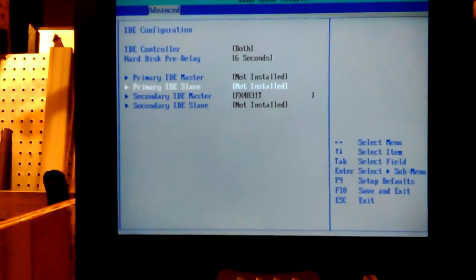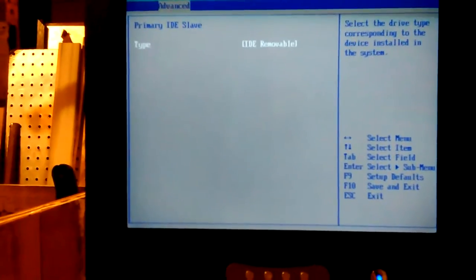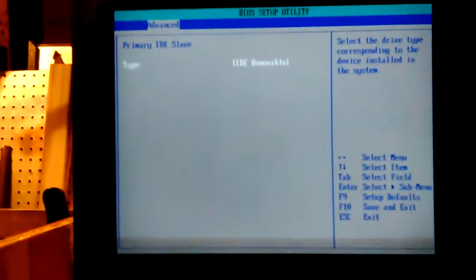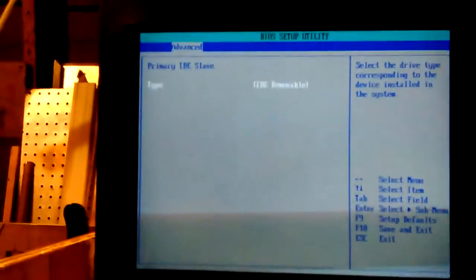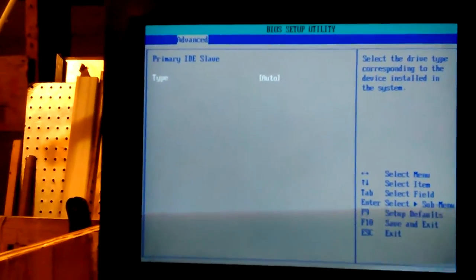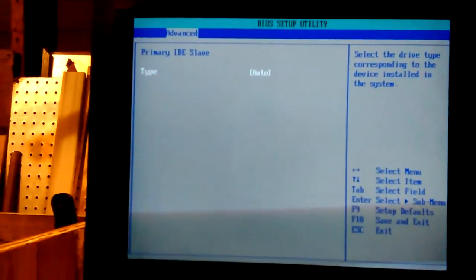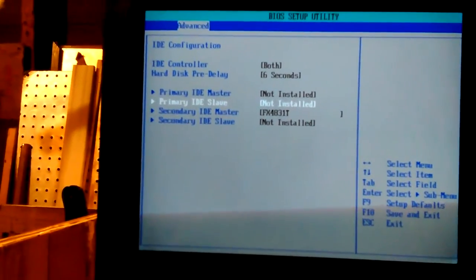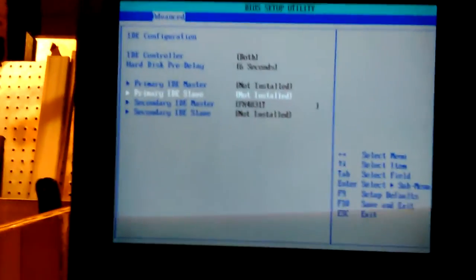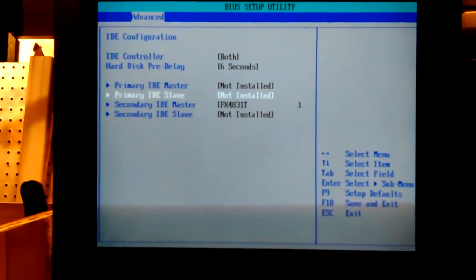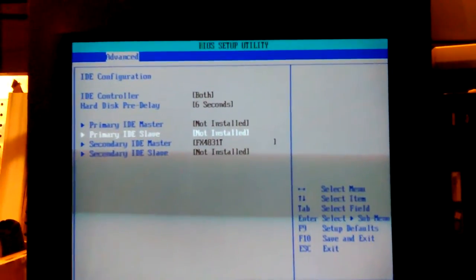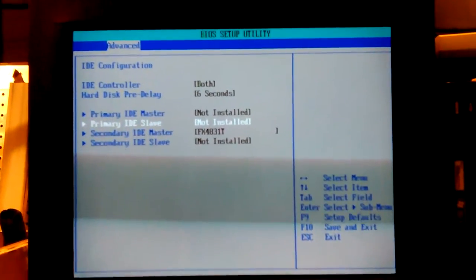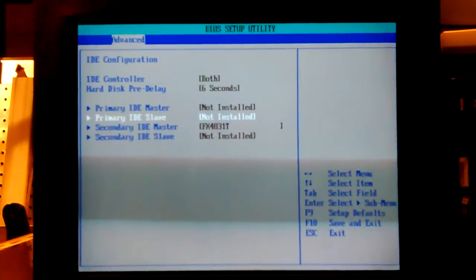It's showing it as IDE removable. Boy, now I can't change it. Oh yes I can. Auto. Got to hit the plus and minus keys. So it might see it now. But it's showing it since I've got it on, probably should put it on master. Since I've got it on cable select, it's seeing it as secondary. Really, you'd want it to be primary. I don't think it matters because it sits there and makes noise and then it shuts down, but the machine keeps running.